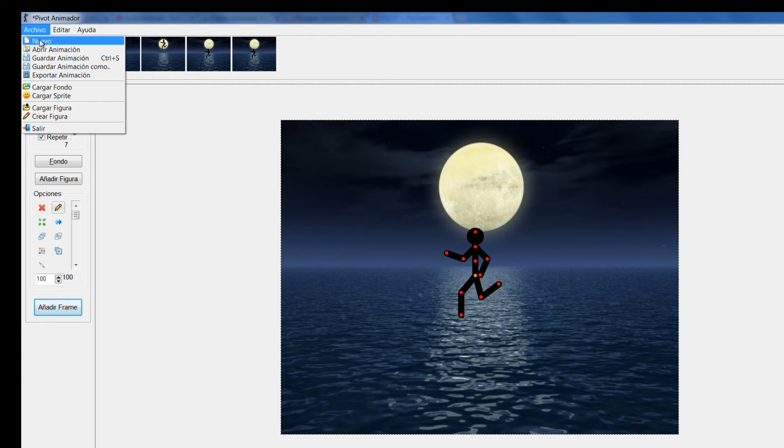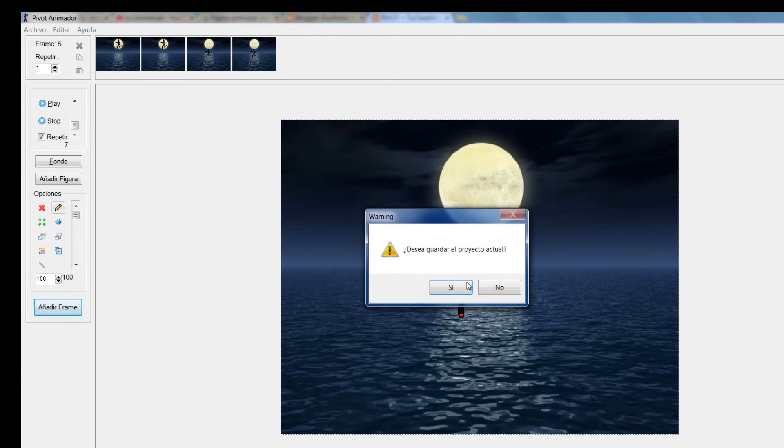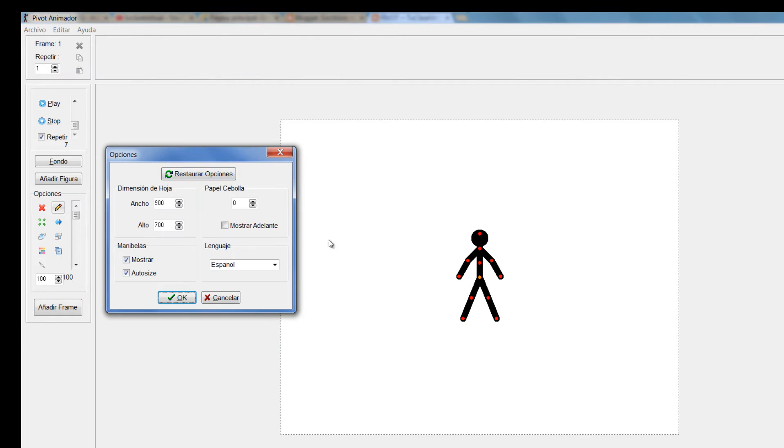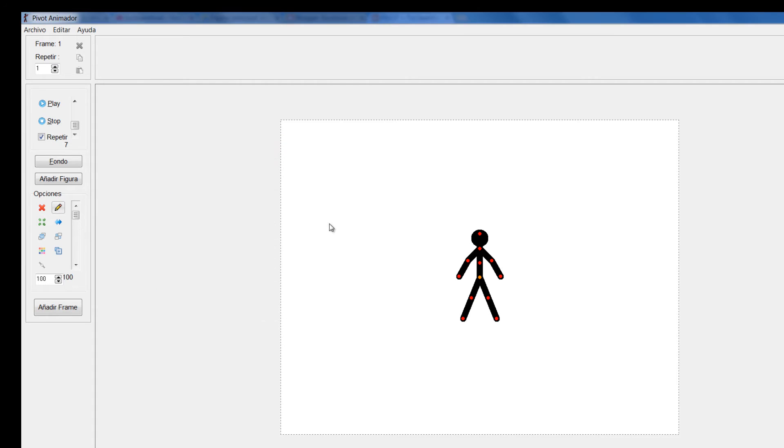Vamos a decirle aquí Archivo nuevo. Vamos a decirle que no nos guarde. Aquí vamos a ver cómo permanecen nuestras dimensiones, siguen lo mismo, 900 por 700.